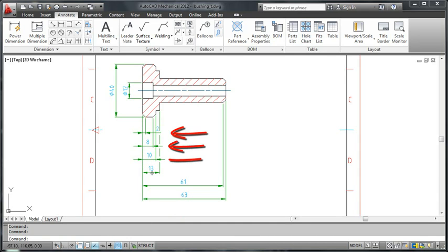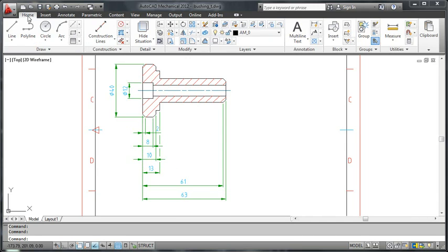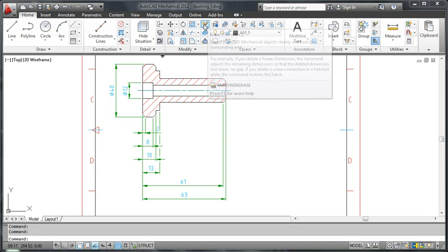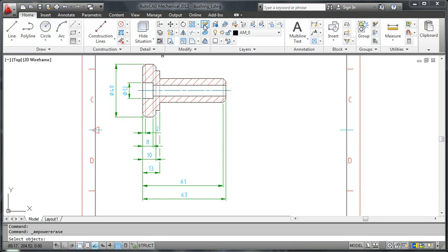And what do we have? Three neat breaks. Next, I will delete the unwanted dimensions. I select the power erase command from the ribbon and I choose what dimensions to delete. When I am done, I press enter.